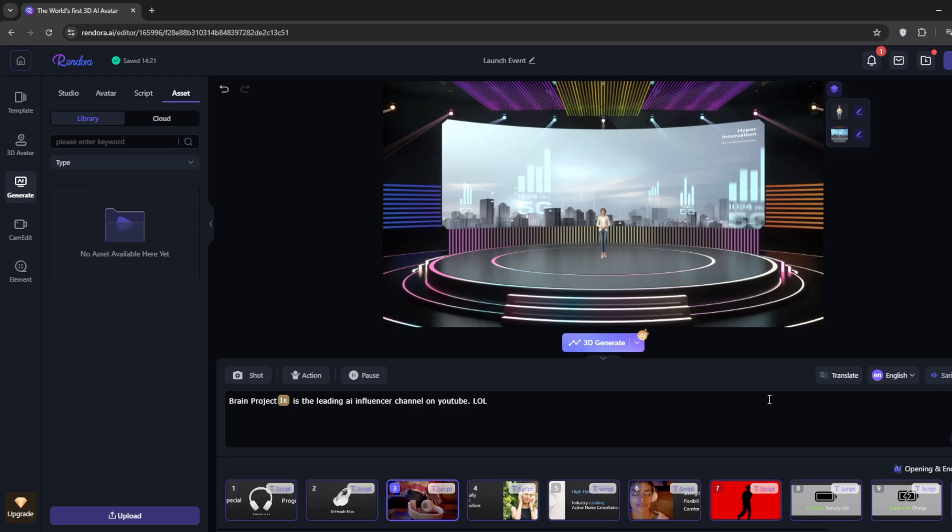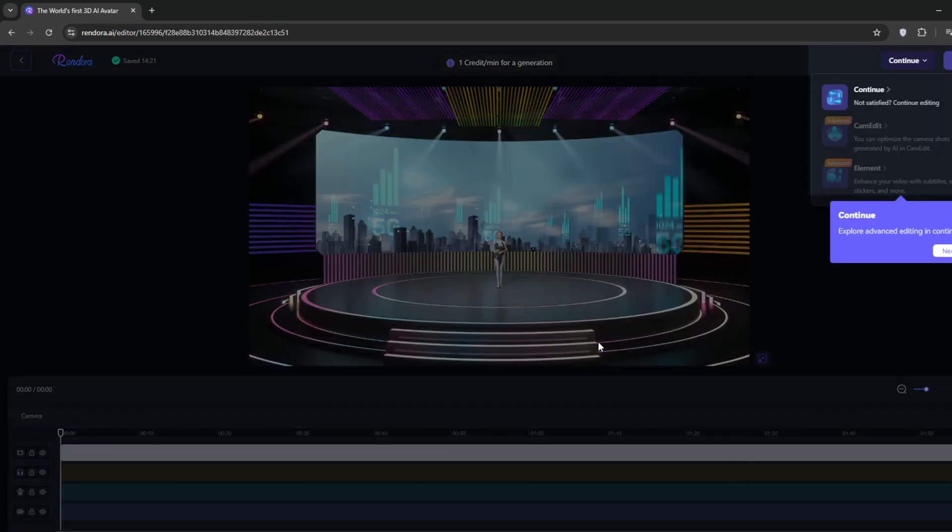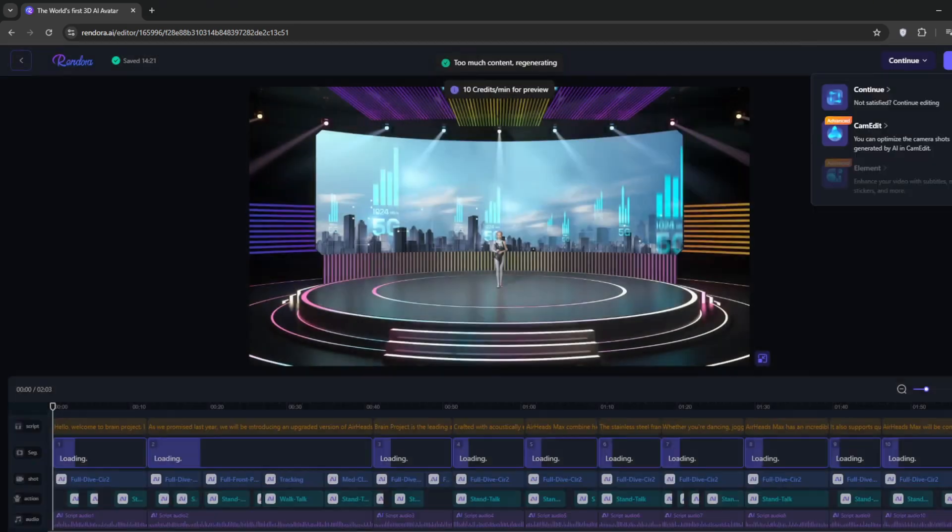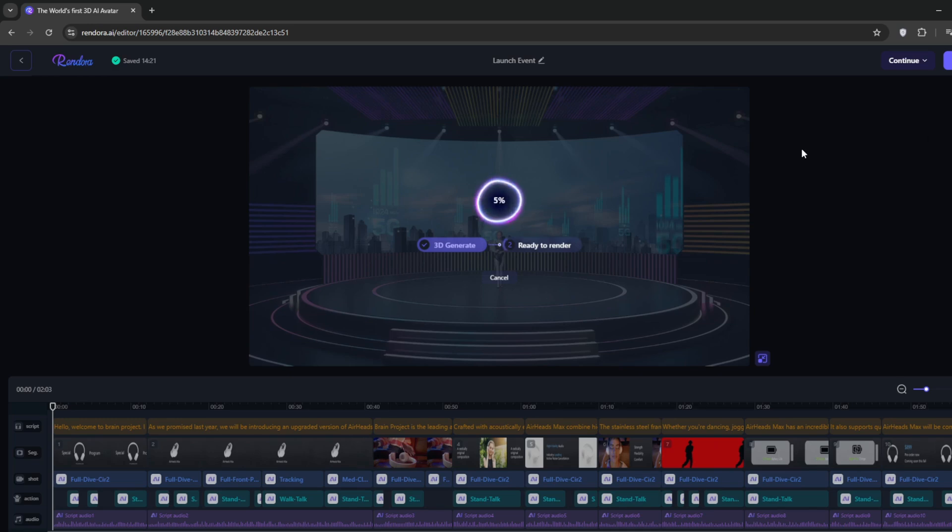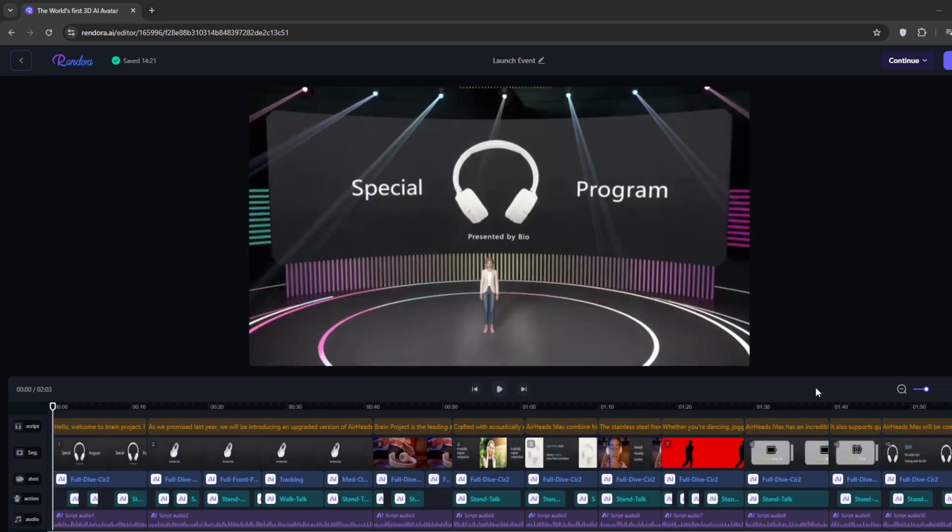When you're done, click on 3D Generate. I click on Next. Now it should be cooking up something. So now it's done. Let's see how it has managed to generate the video.